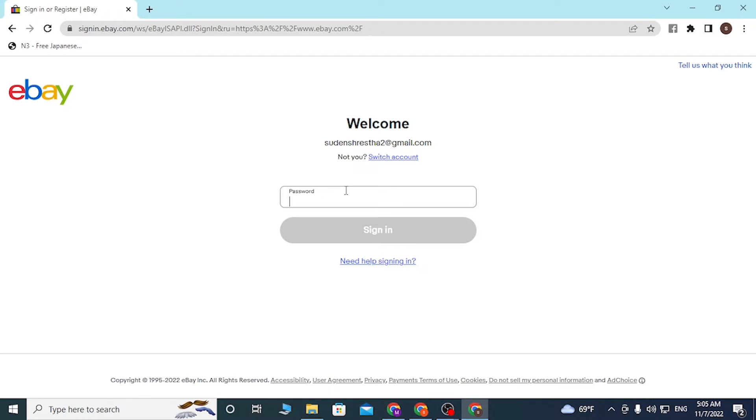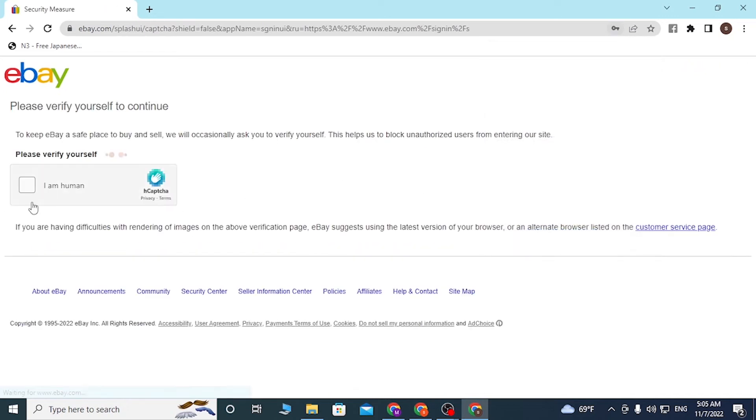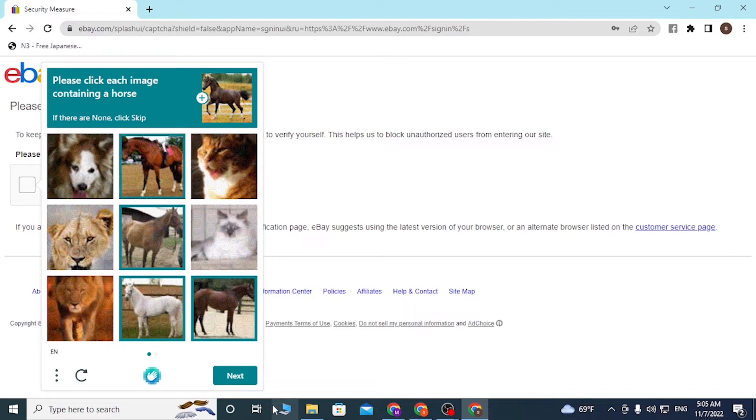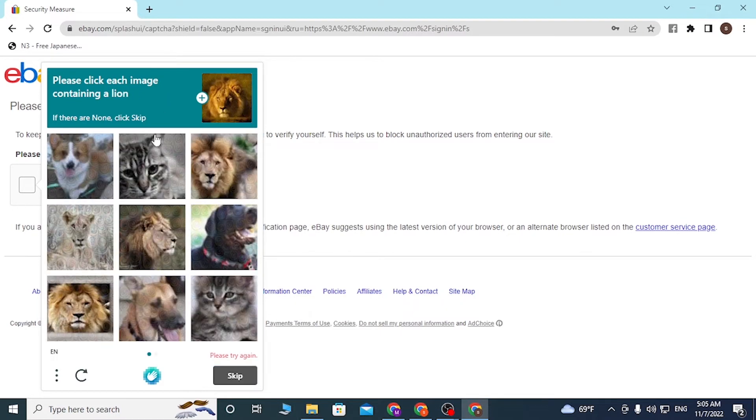You will be able to log in, but first you'll be required to verify yourself as a human and choose the images said by the AI.